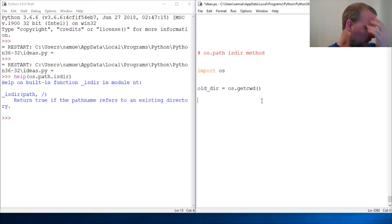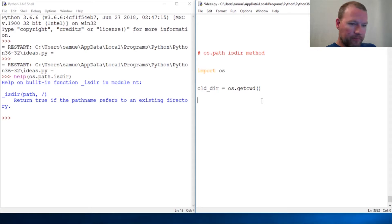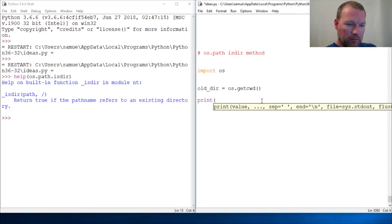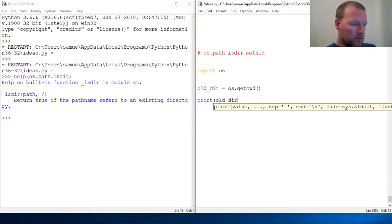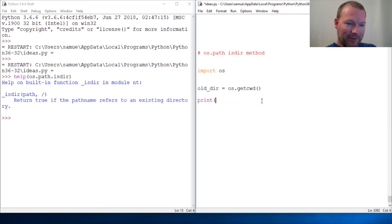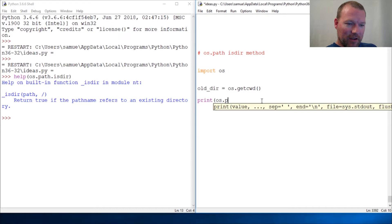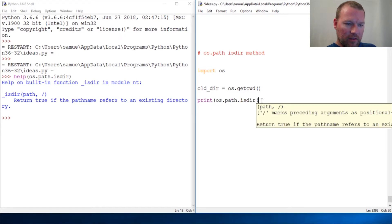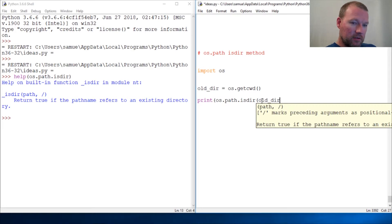All right, now we're going to do print old_dir. Oops, forgot to use my method - os.path.isdir, then put old_dir plus... we know how to concatenate... names.